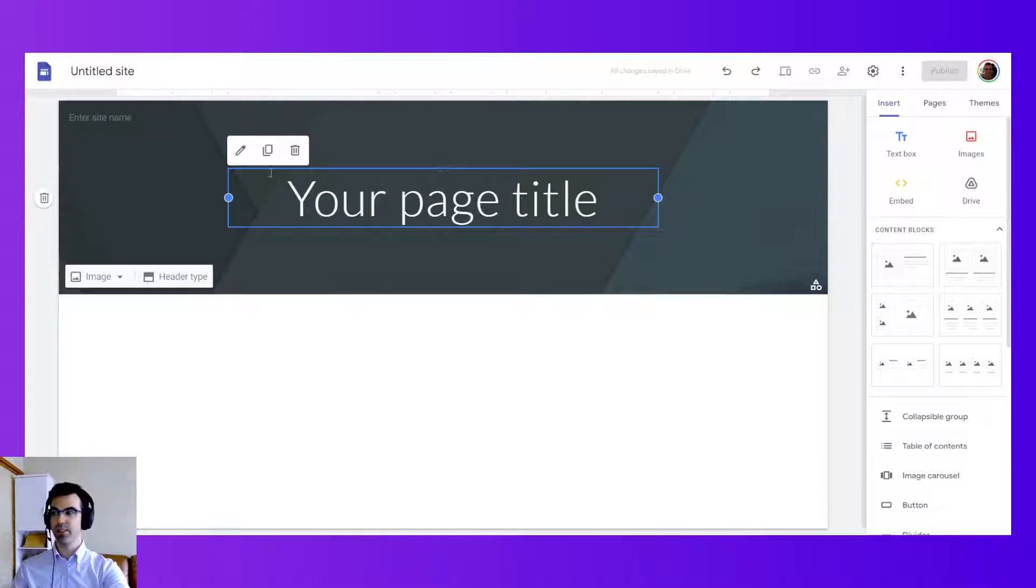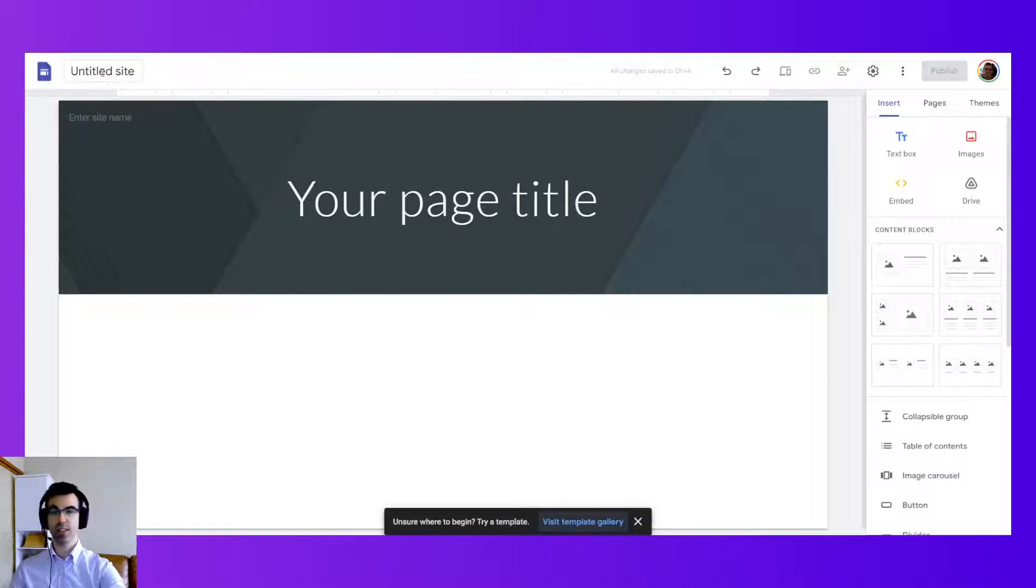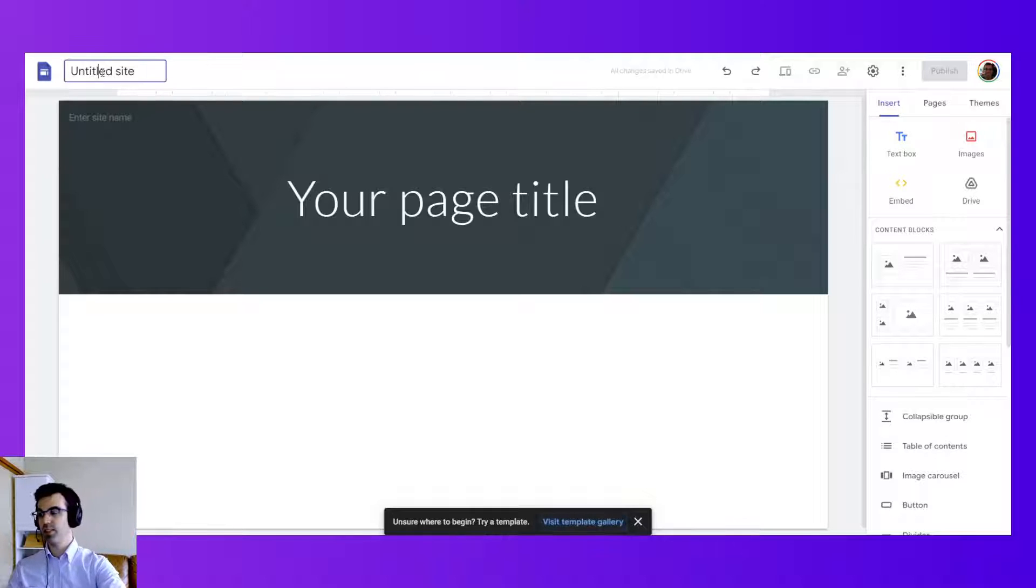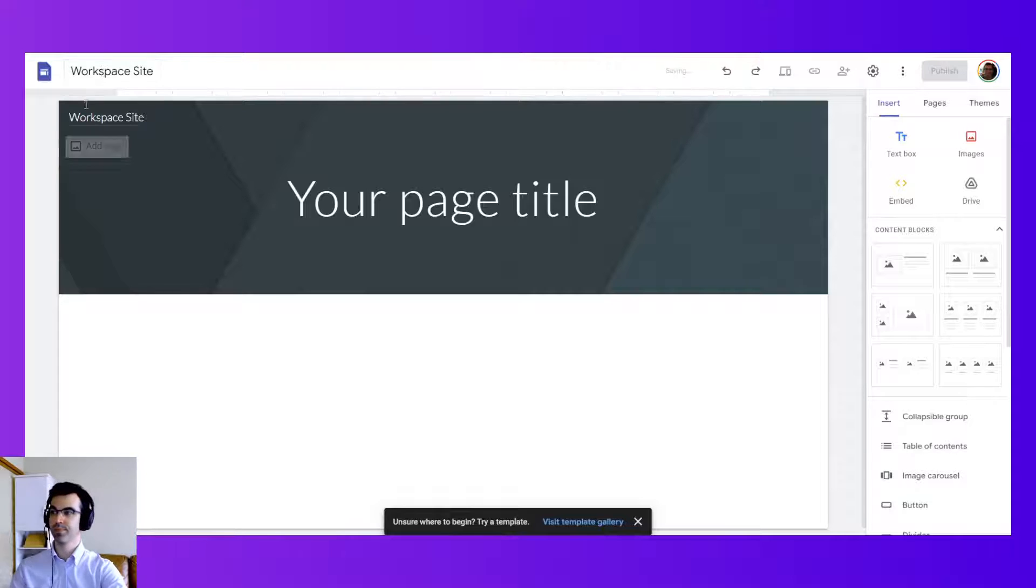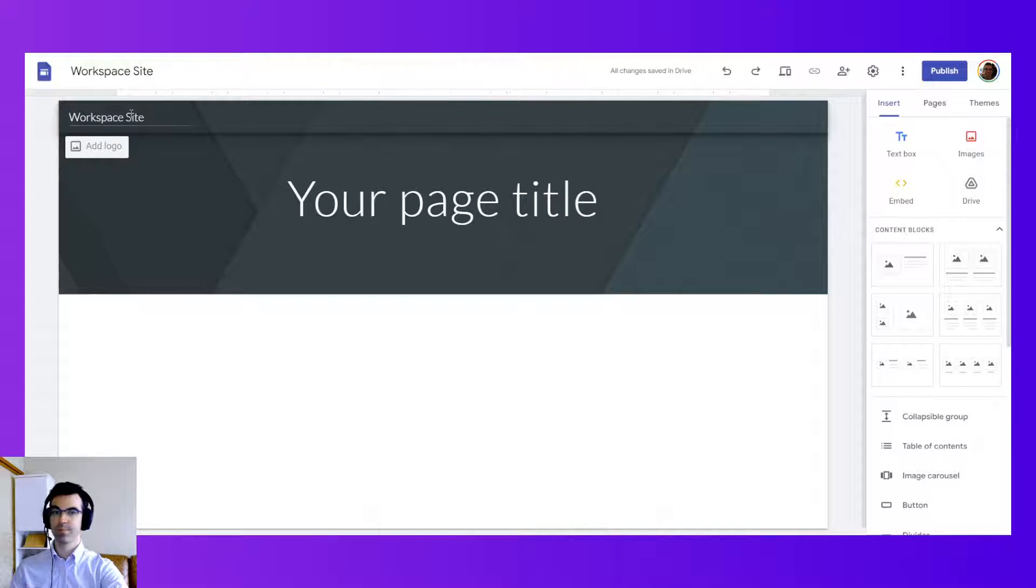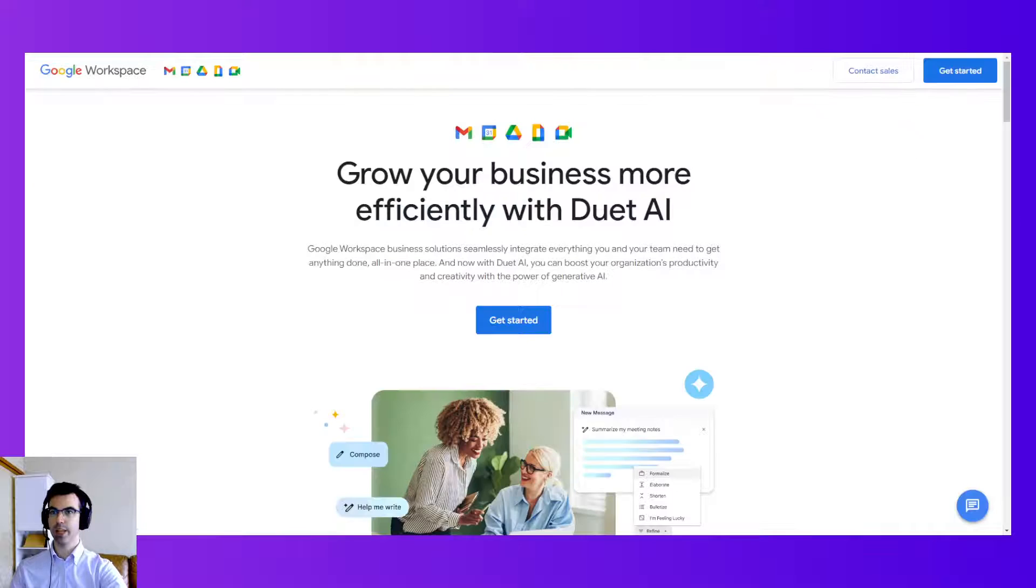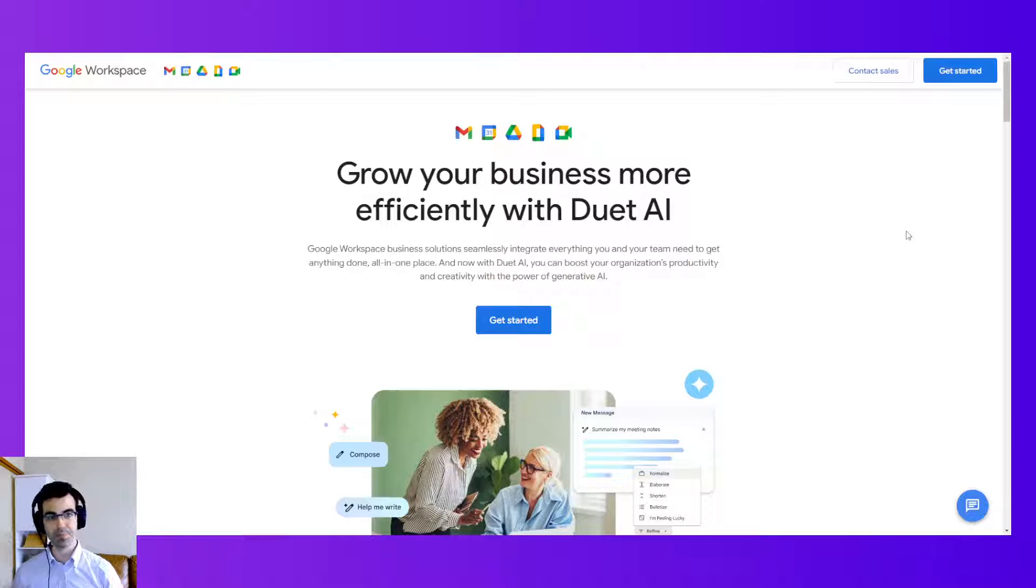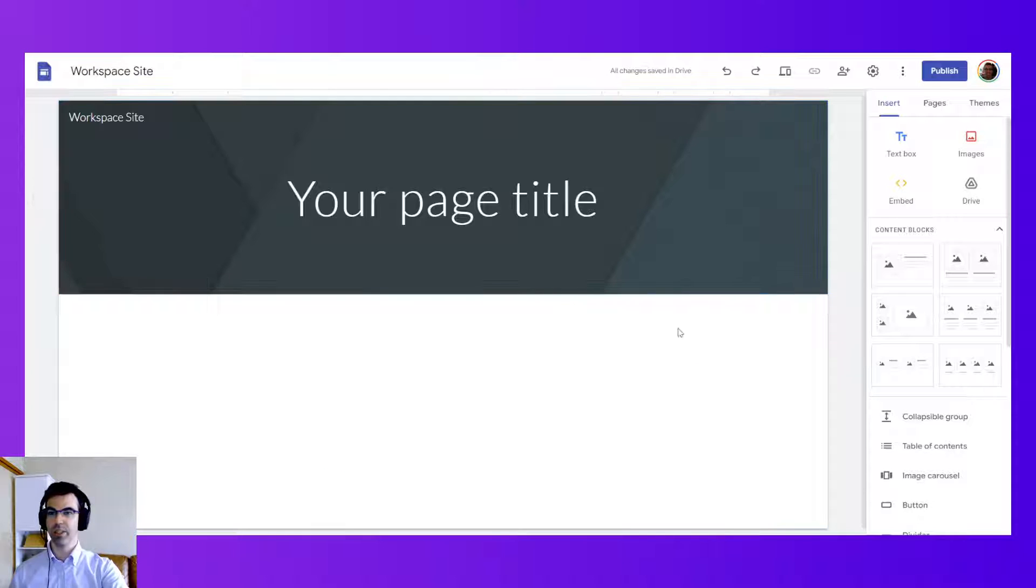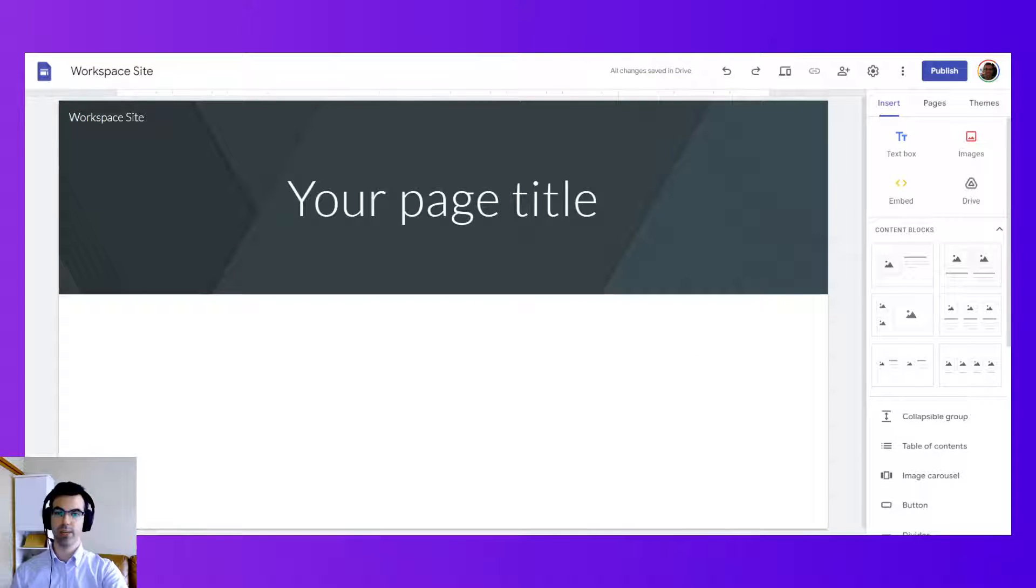Our next step is to give our site a name. So we have the document name here. We can call this workspace site. Now for the site that I want to create I'm going to model it after the Google Workspace public website. Now here first I added my site title.